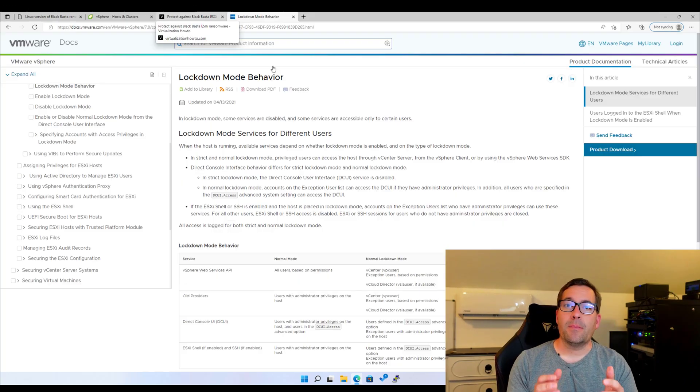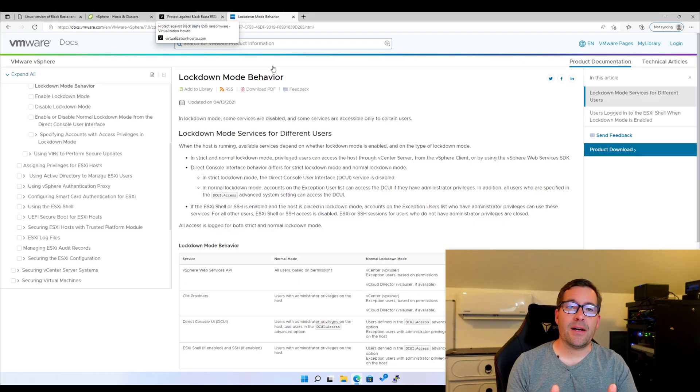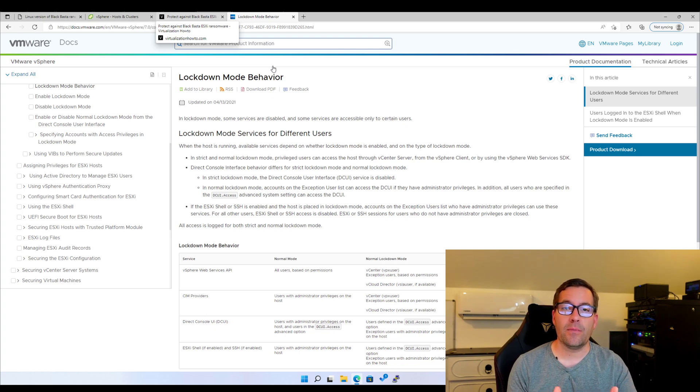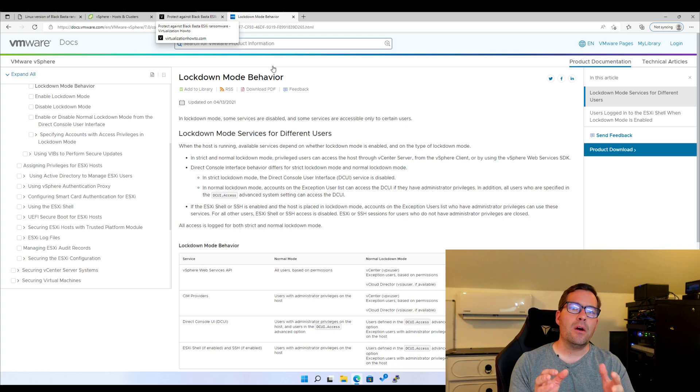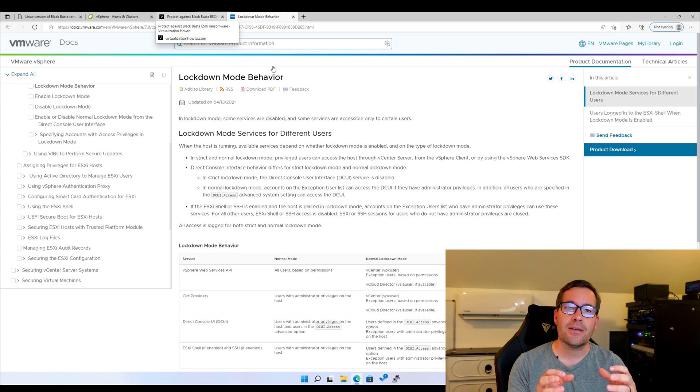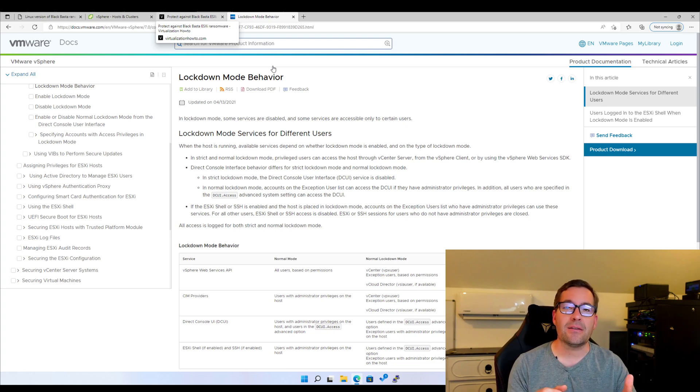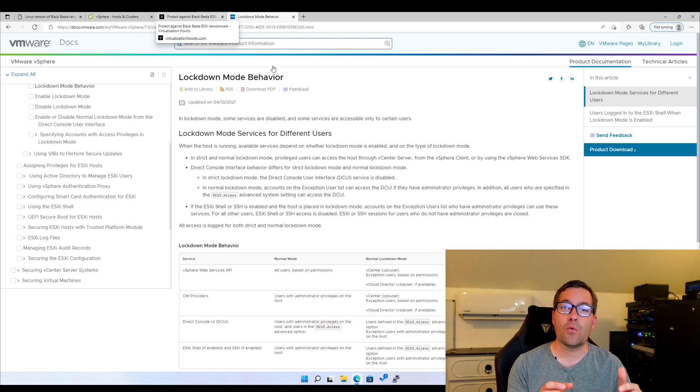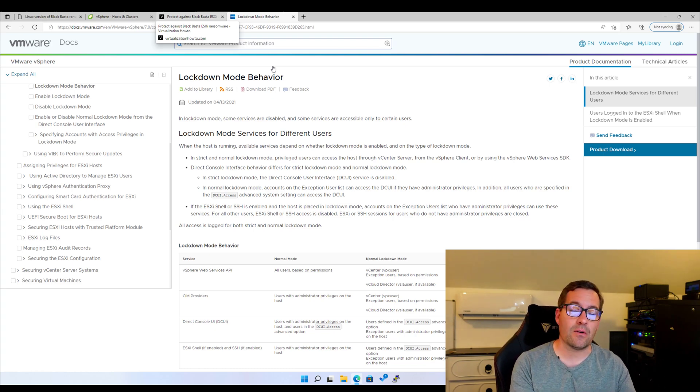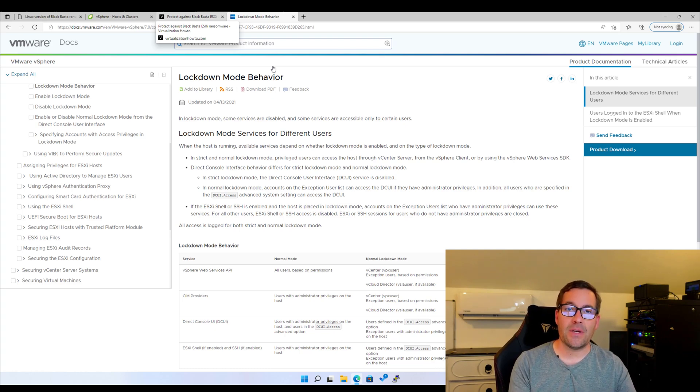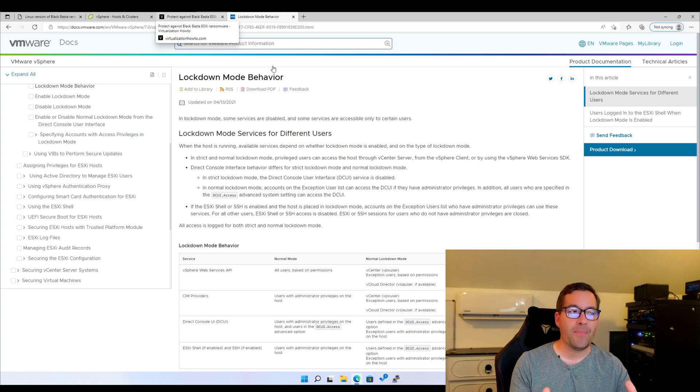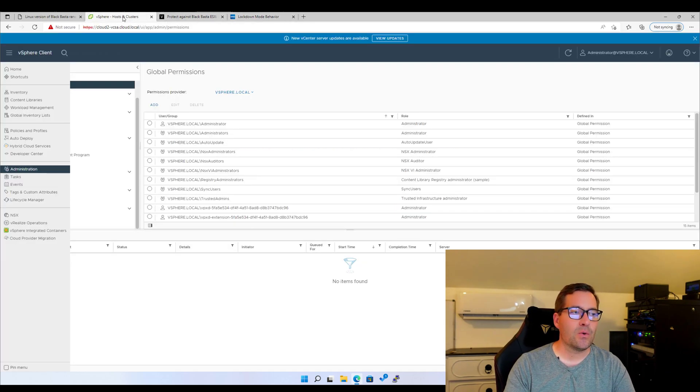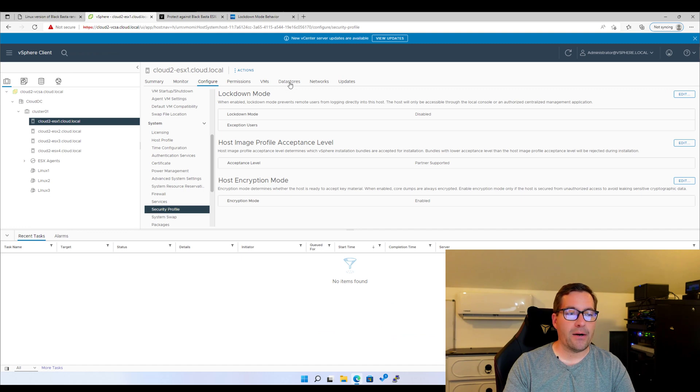Tip number four to protect your VMware ESXi server against ransomware attacks is to use lockdown mode. Now what is lockdown mode? Well lockdown mode is a special mode of operation for VMware ESXi that locks down access to the ESXi server itself so that it is restricted to operations being performed from only vCenter server. Any configuration or other operations must be initiated from vCenter server, not the ESXi host directly. Now it's a pretty easy process to enable security profile.